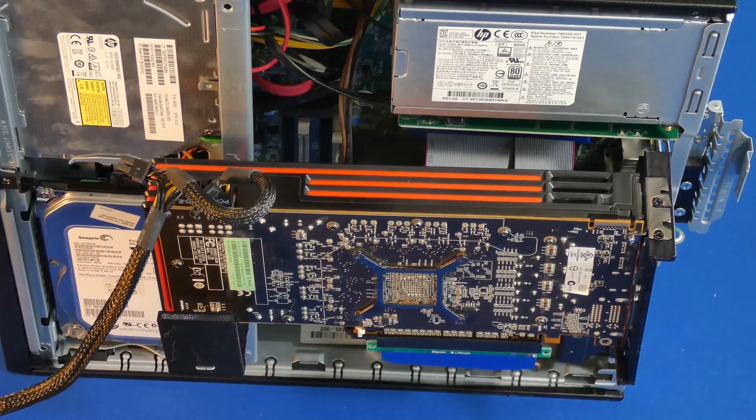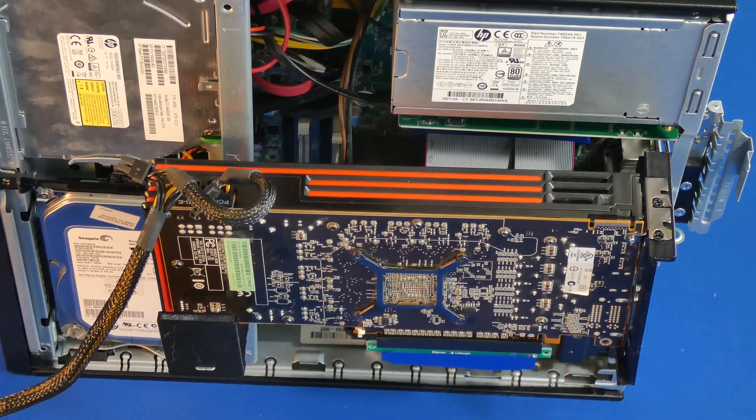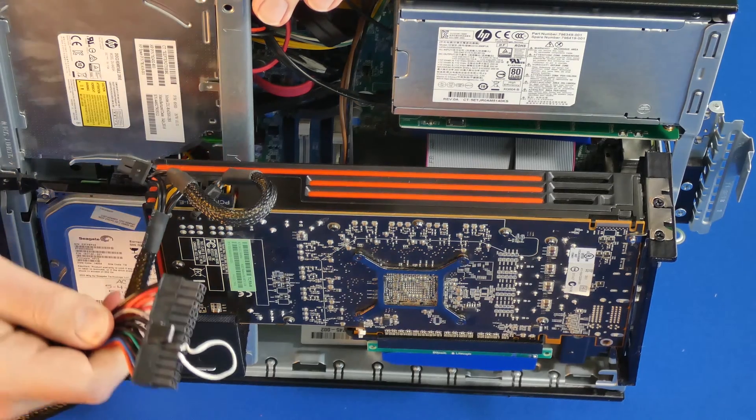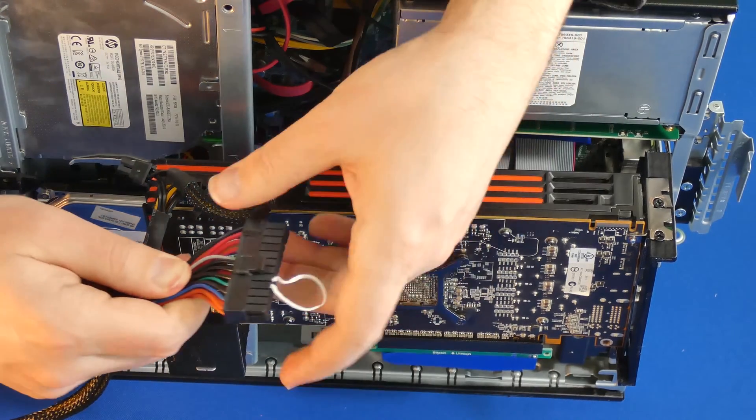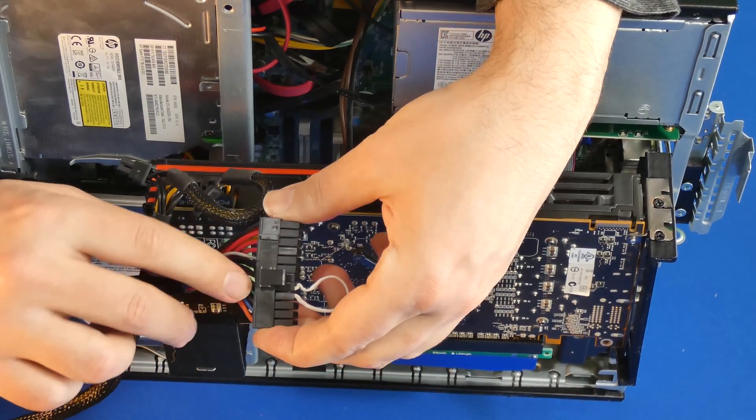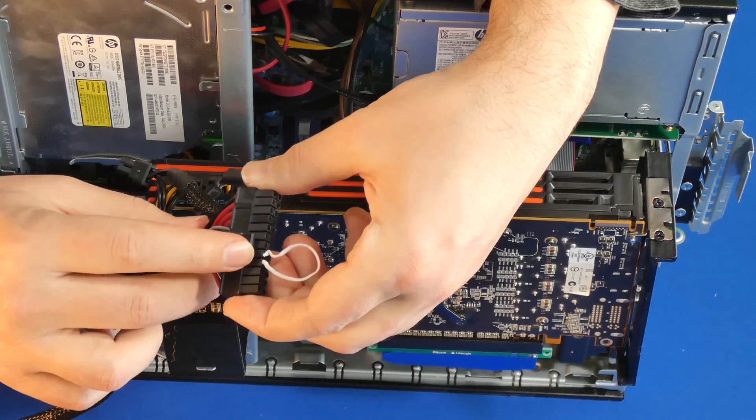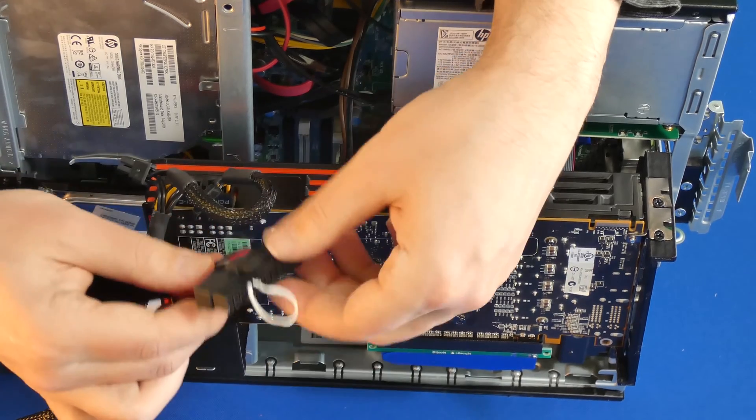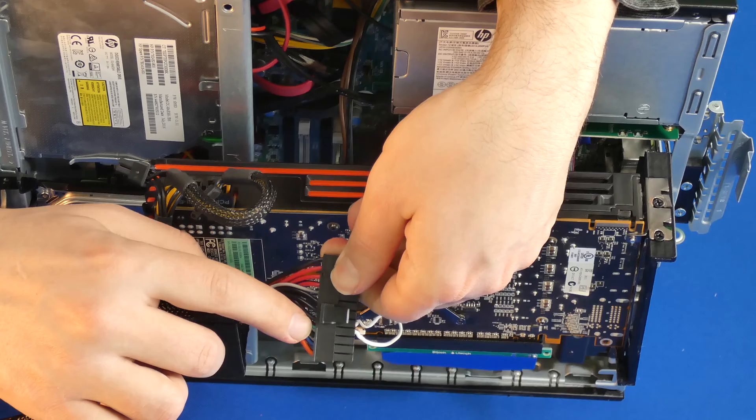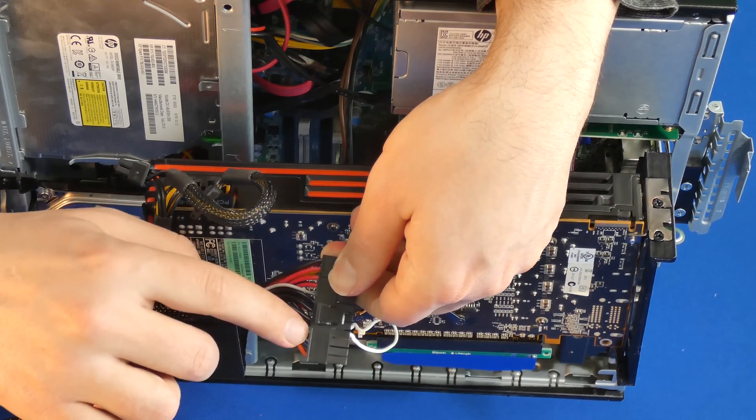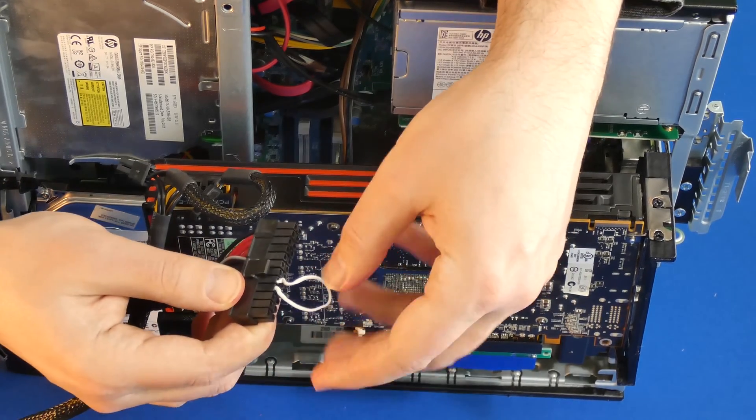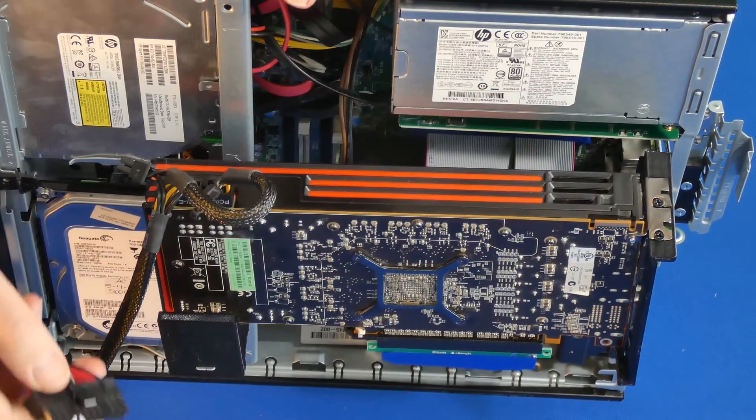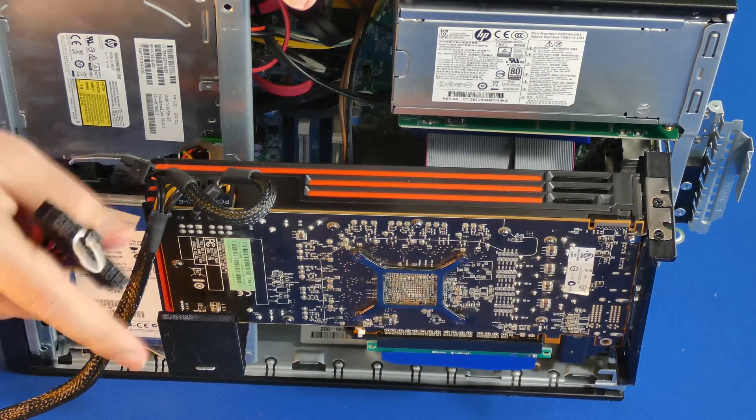One last thing you may have to do is jump the power supply to make sure it turns on. So the way you do that is you jump the pin on the 24 pin, so it's basically from green to black. Any green to black here will turn on the power supply externally.